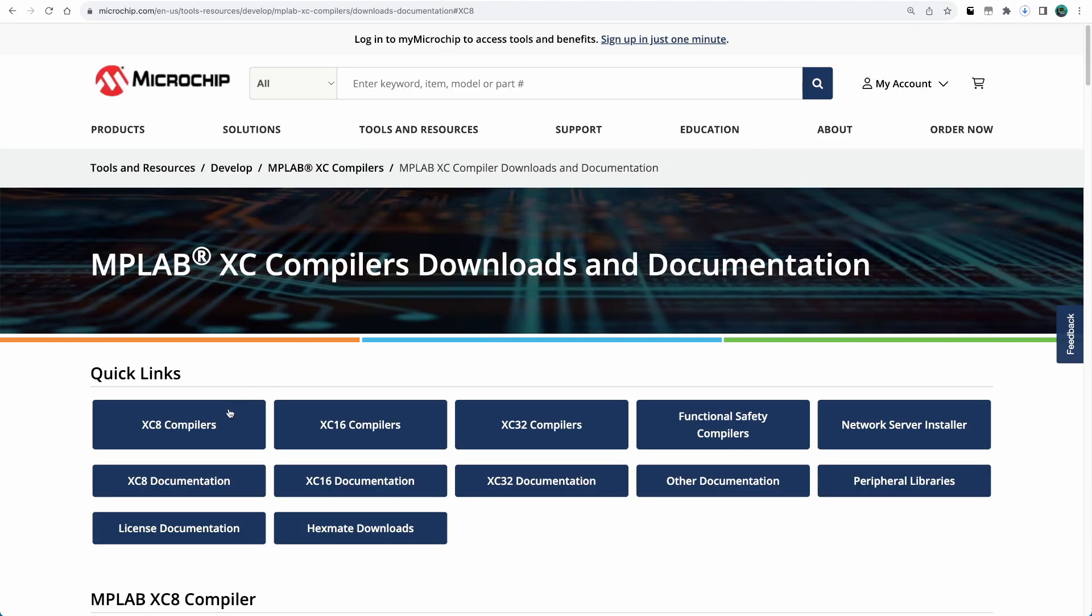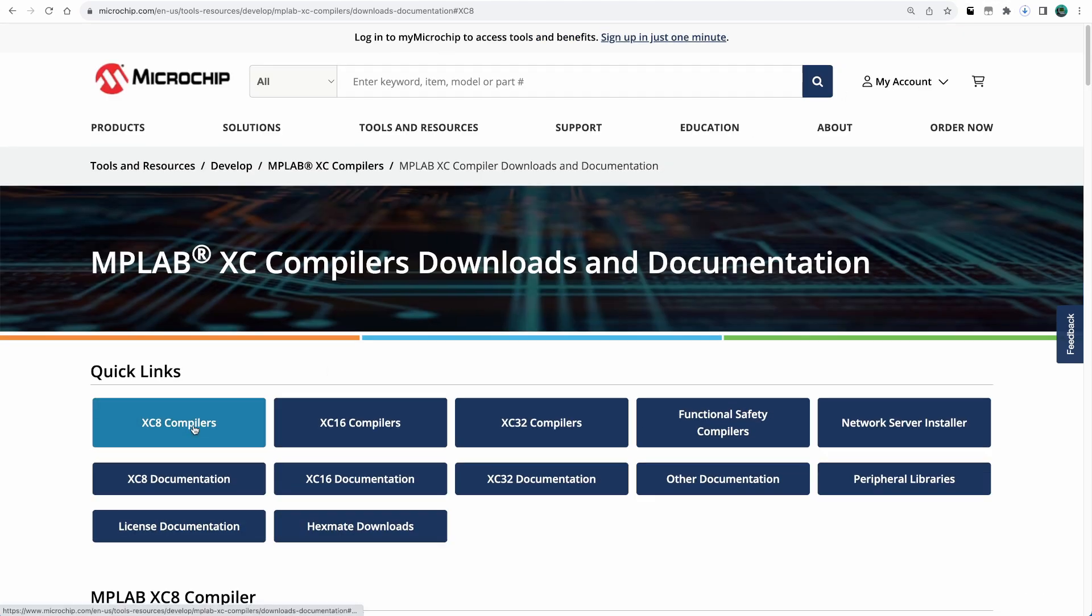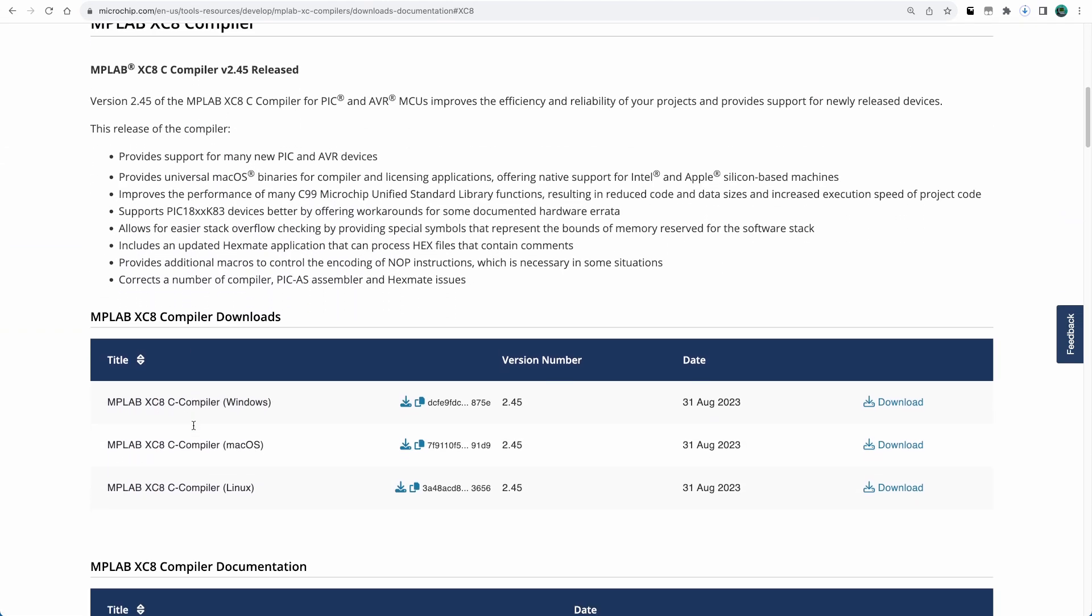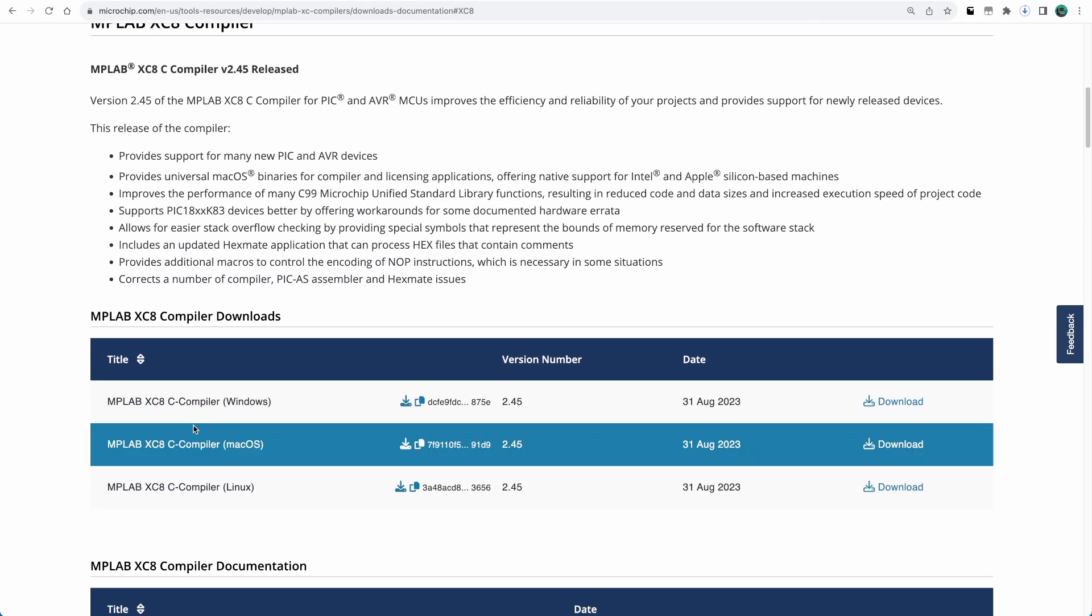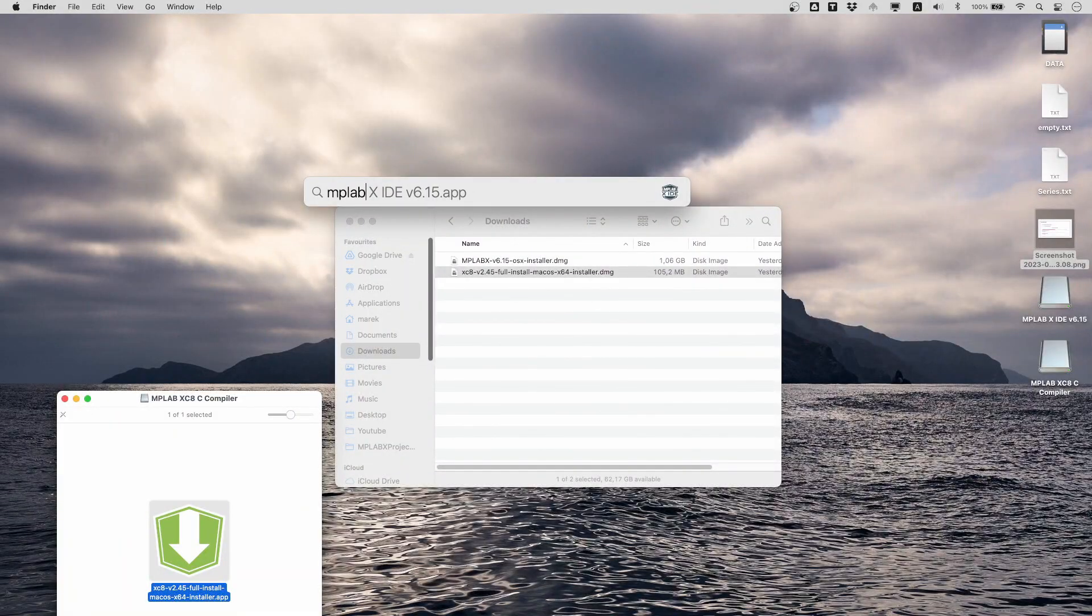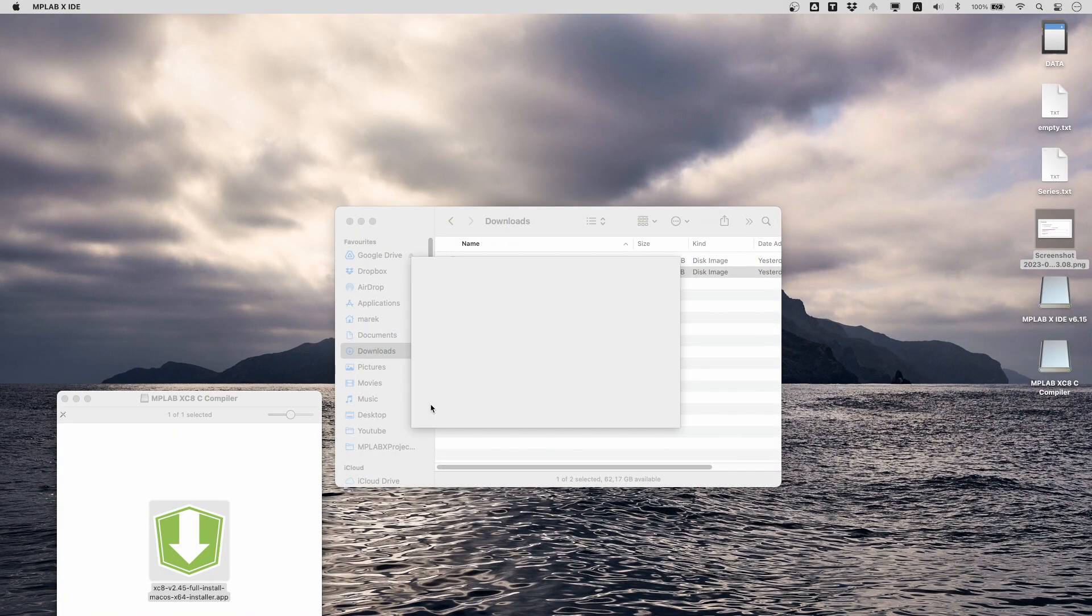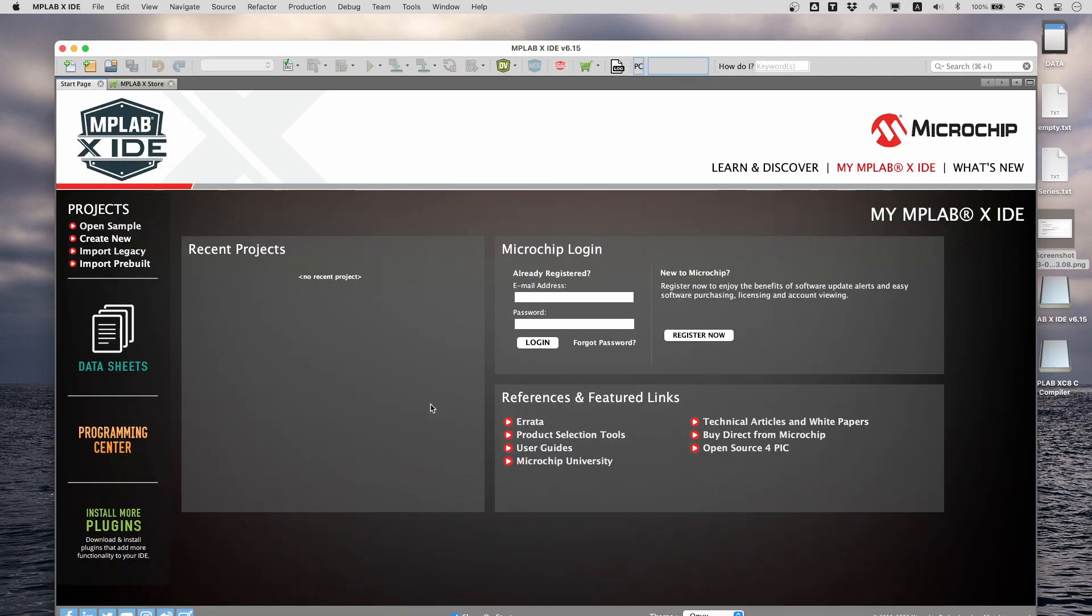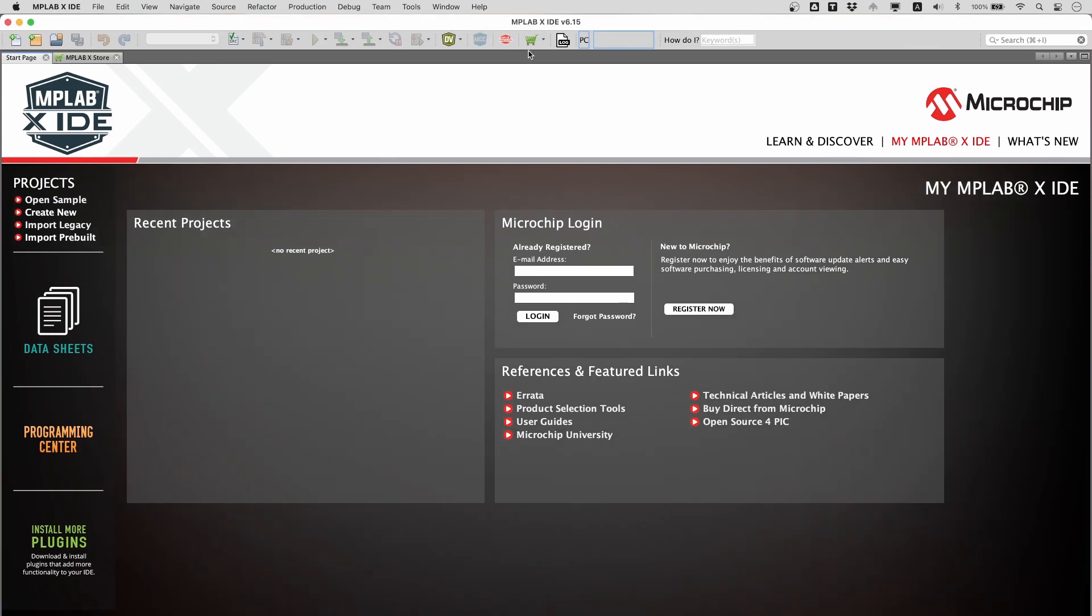And the XC8 compiler, which is a C compiler from Microchip for 8-bit PICs. Install MPLAB X and the XC8 compiler. I will not show the full steps here as the procedure is pretty easy. Now we are ready to create a project.